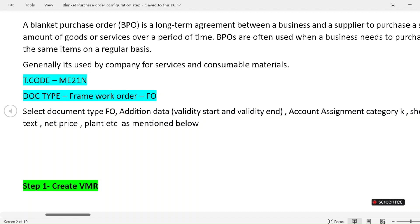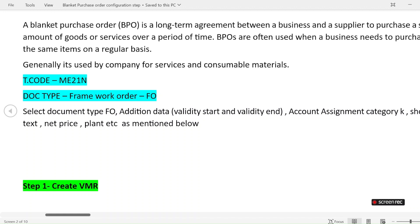Generally, blanket purchase orders are used by companies for services and consumable materials — materials the company wants to consume directly without storing. If the company requires that material or service again and again, they just create a blanket purchase order for it.